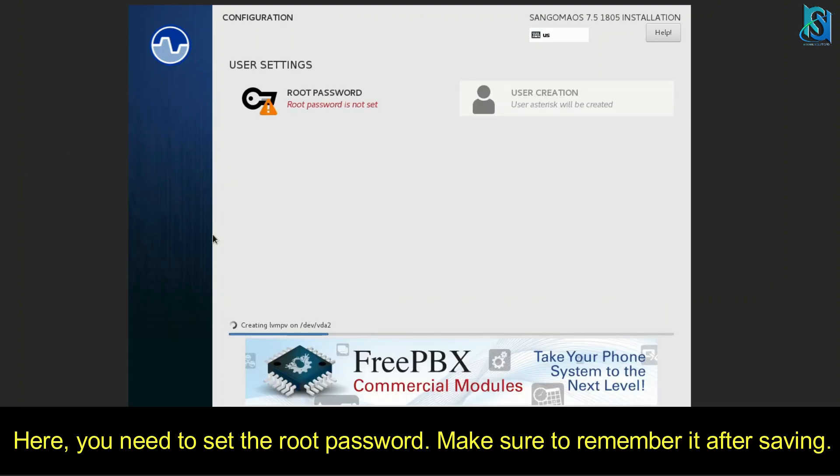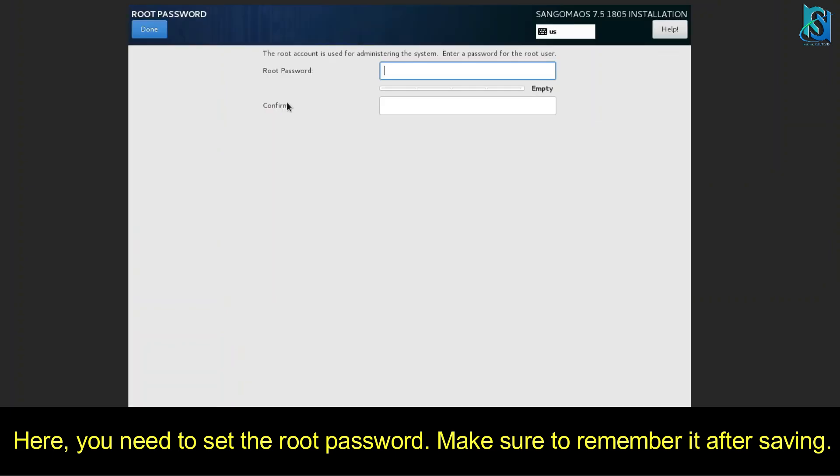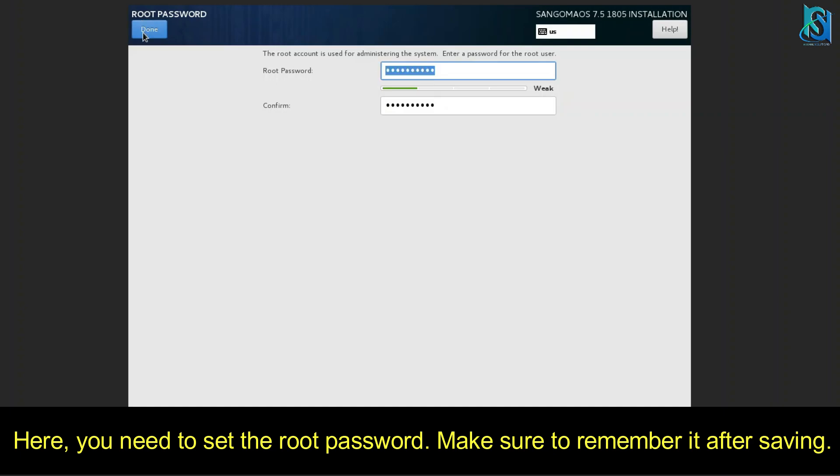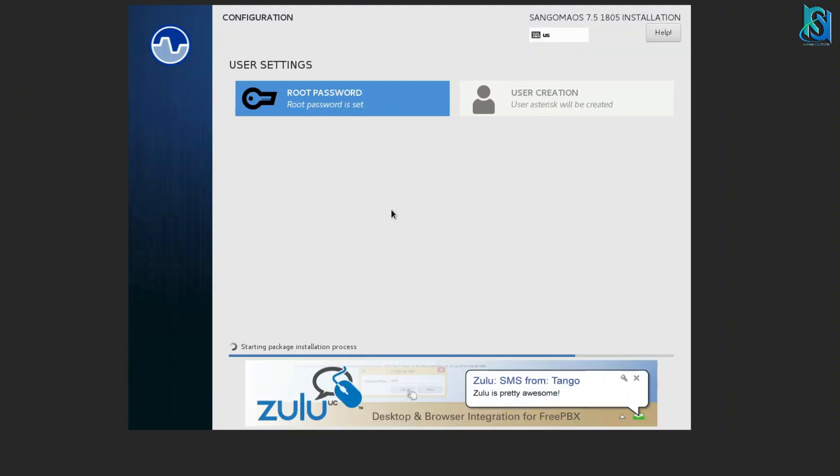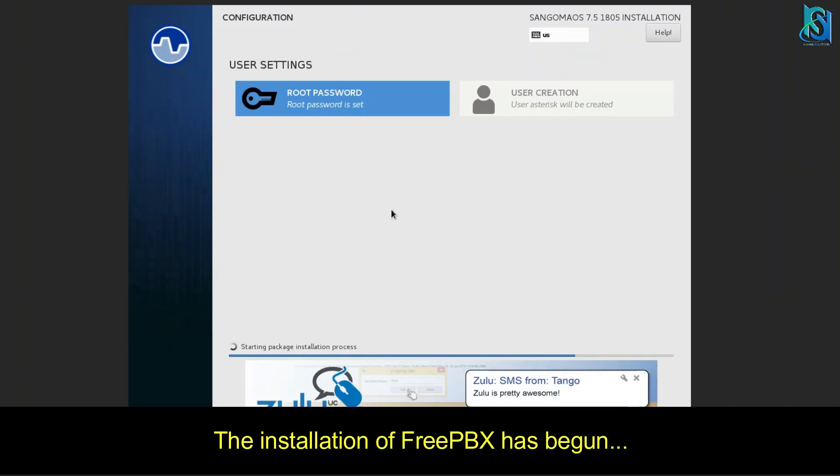As you can see, the root password has not been set. You have to set your root password. So I have already set the root password. Now installation process has already started. You have to wait at least 15 to 20 minutes maximum.